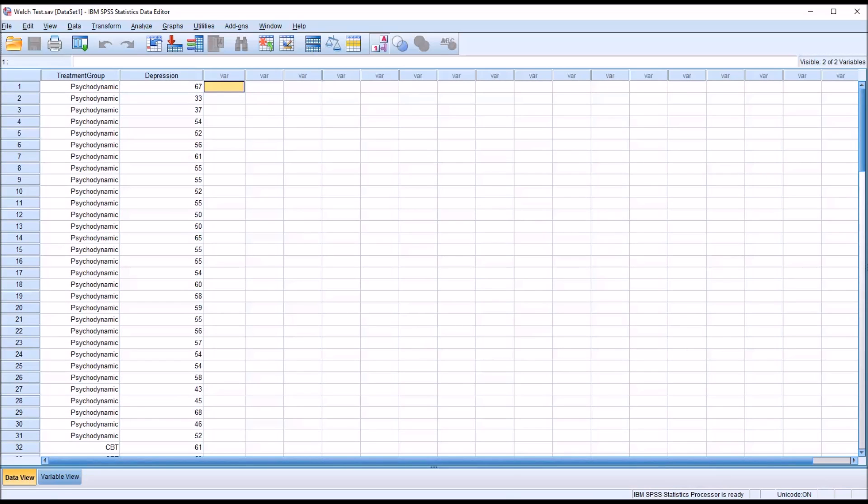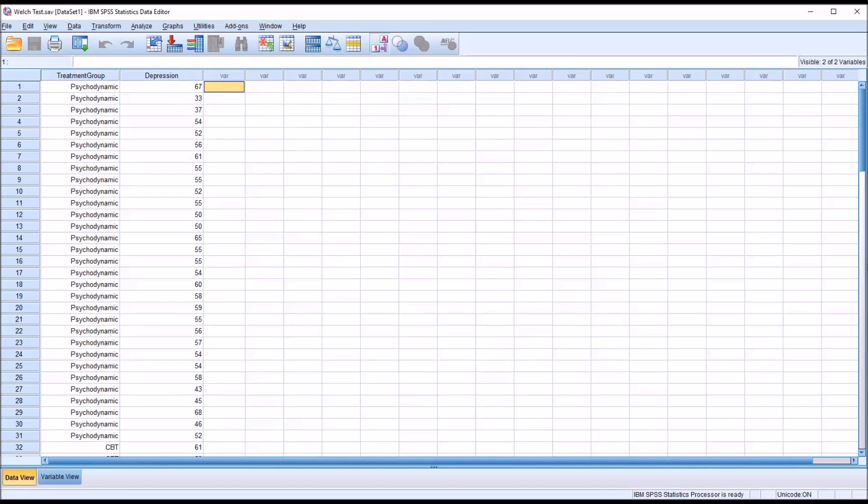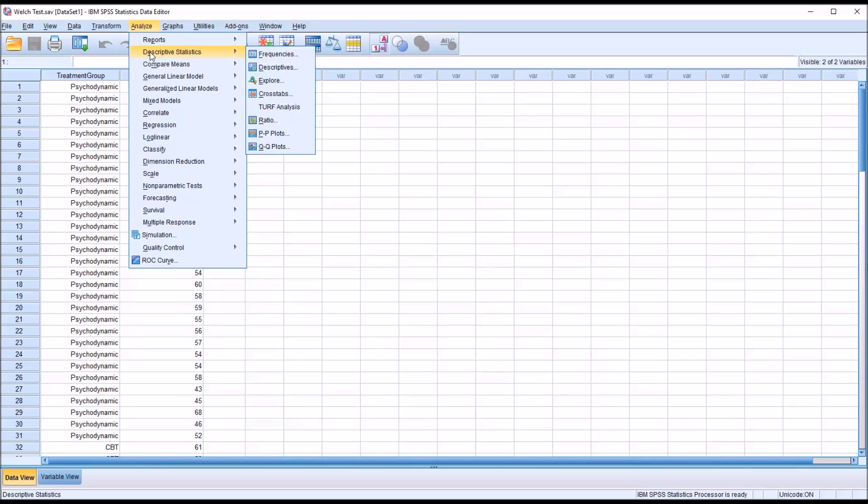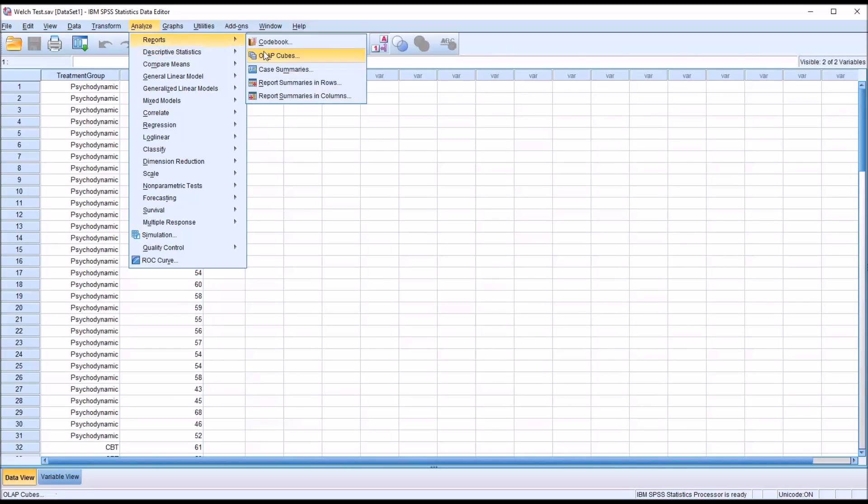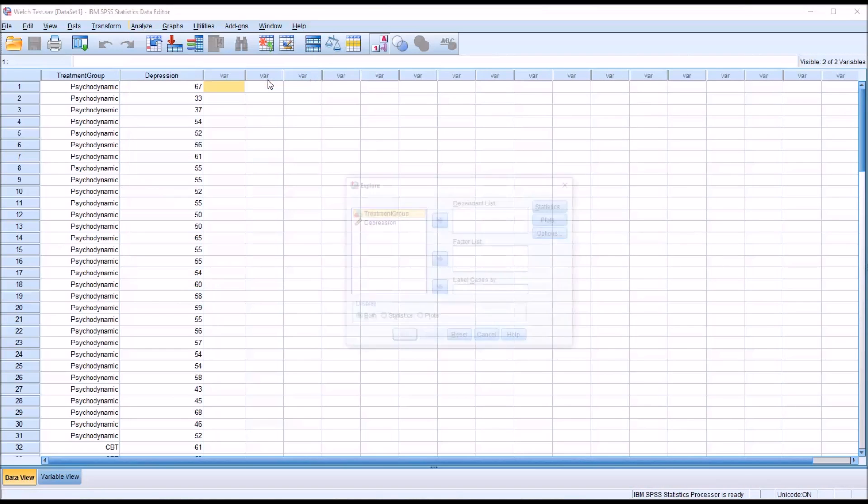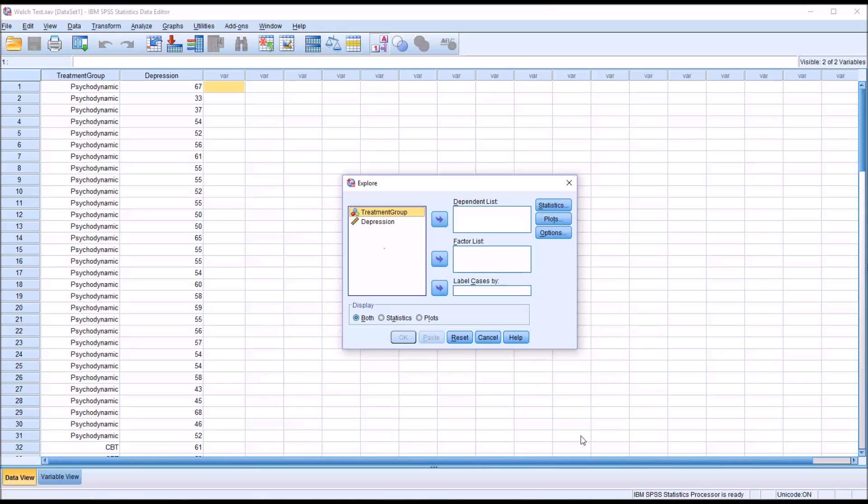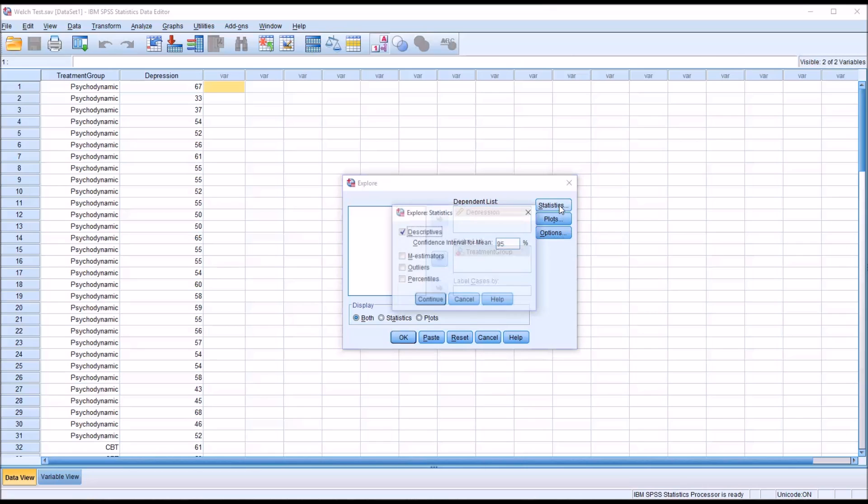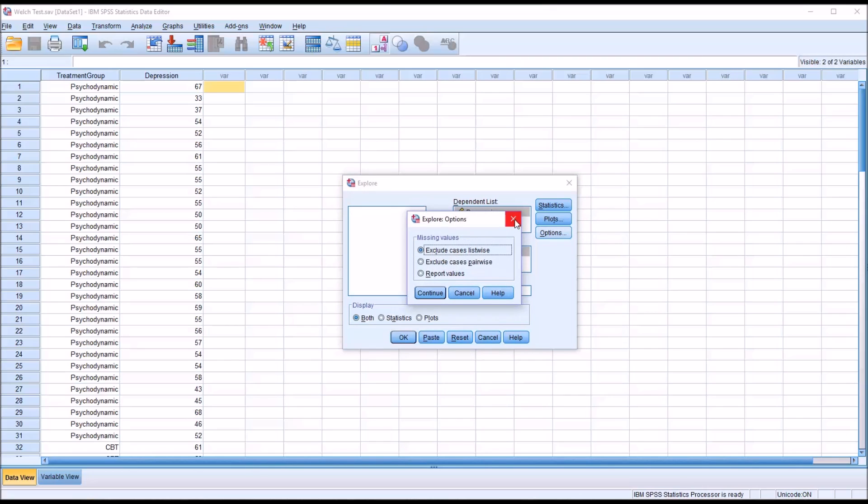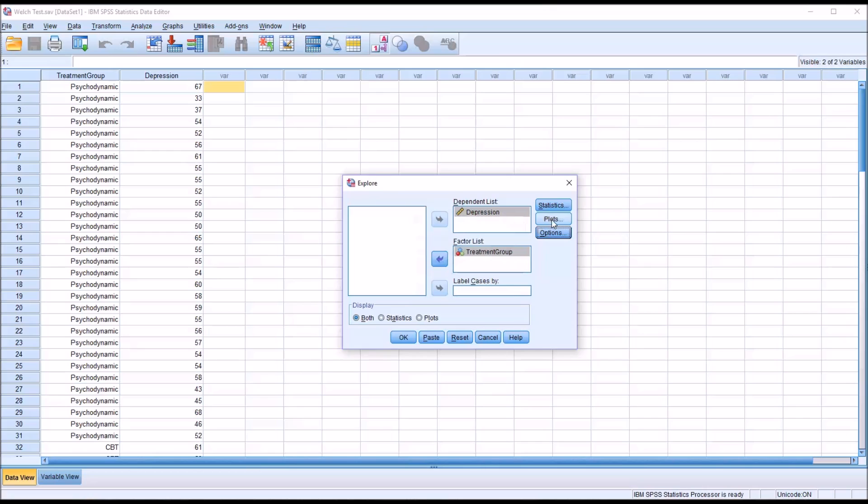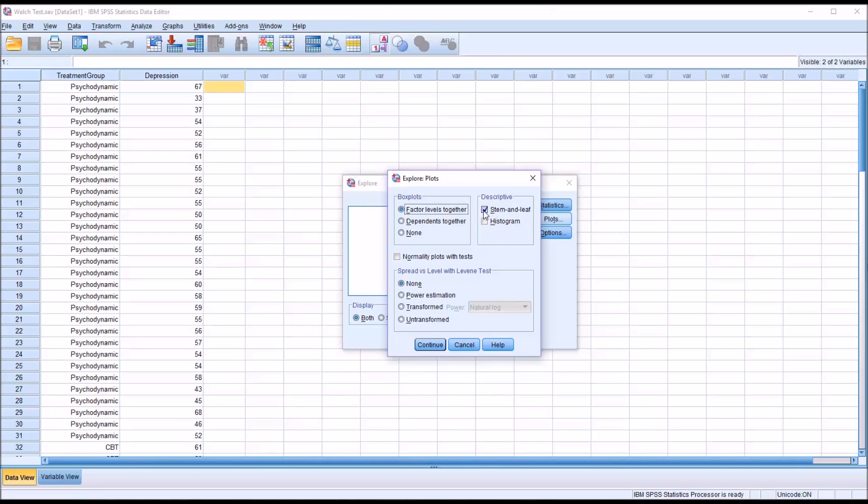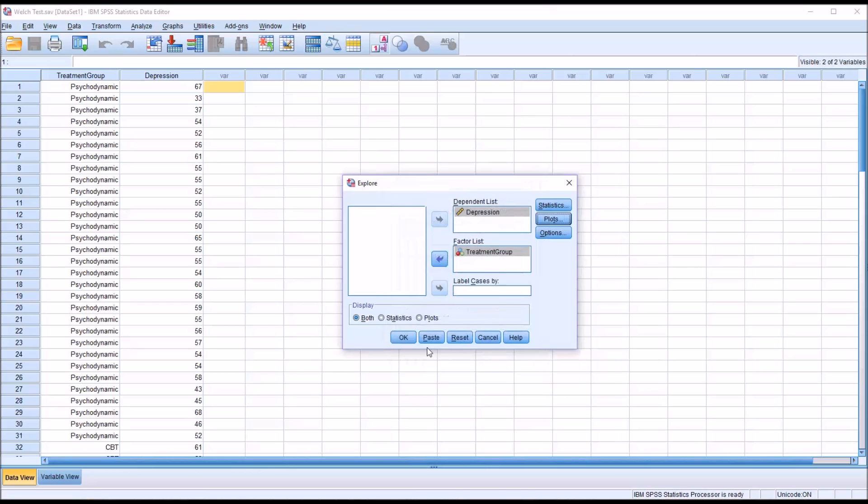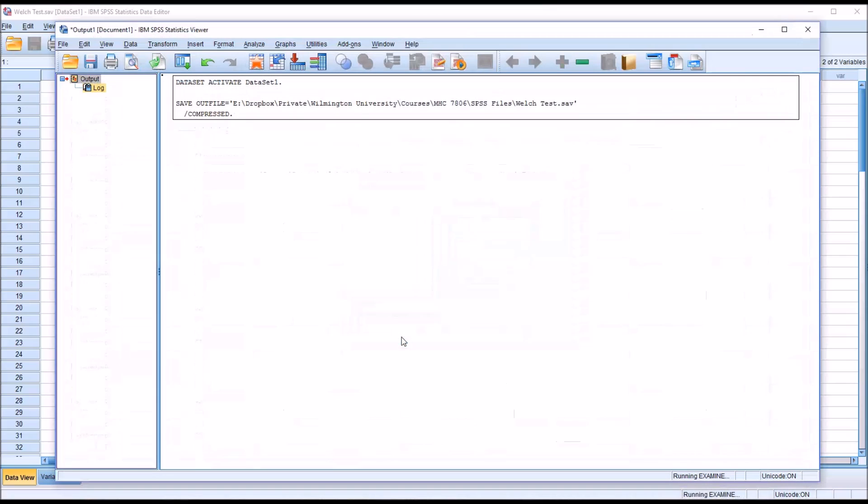Before we start the one-way ANOVA, we'll test for normality in the dependent variable. I'll go to Analyze, Descriptive Statistics, and Explore. The dependent list will be depression. The factor list will be treatment group. I'm not going to make any changes under Statistics or Options. However, under Plots I'm going to uncheck stem and leaf and check off histogram, and I'm also going to check off normality plots with tests. Click Continue and click OK.